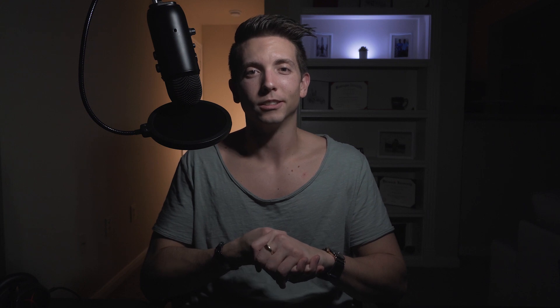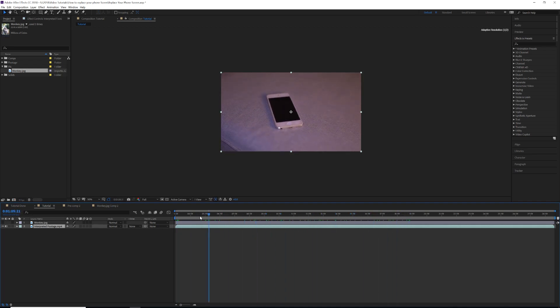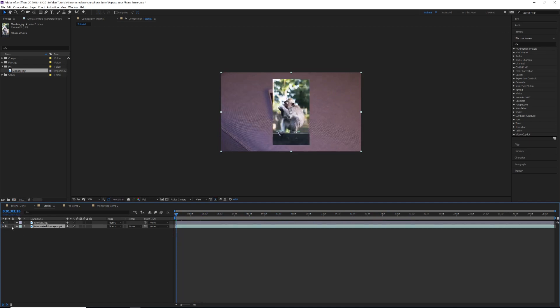Let's jump into After Effects and get the tutorial started. We've just opened After Effects and you have your video clip with your phone. In my clip, I get closer to my phone. We're going to replace this black screen with a picture — one I took in Bali of a cute little monkey.